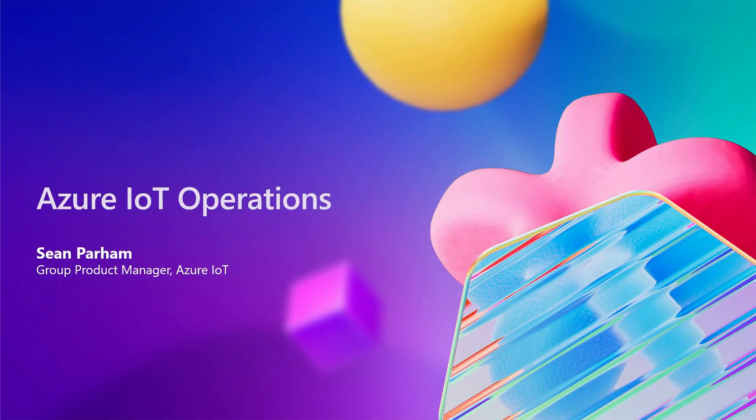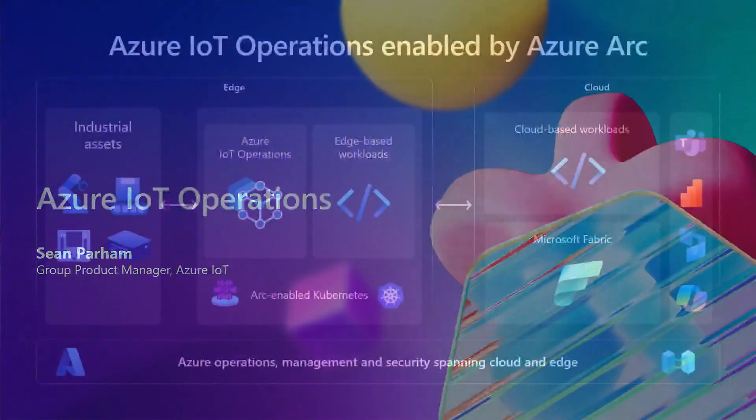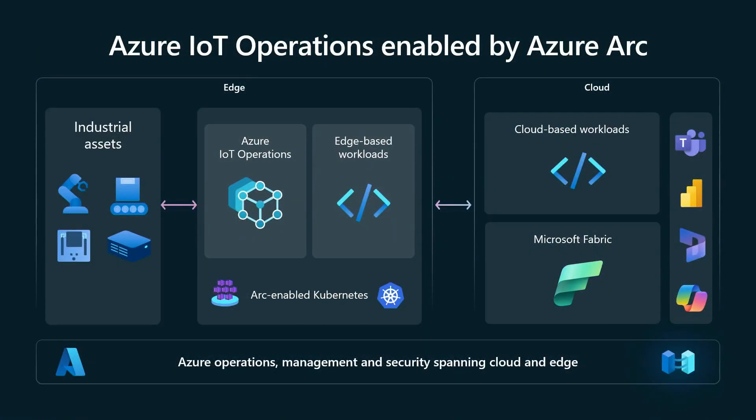To dive into this in a little bit more detail, I'm going to hand off to Sean. Thanks, Cam. All right. Picking up, using Azure IoT operations reduces the complexity to build the overall end-to-end solutions.